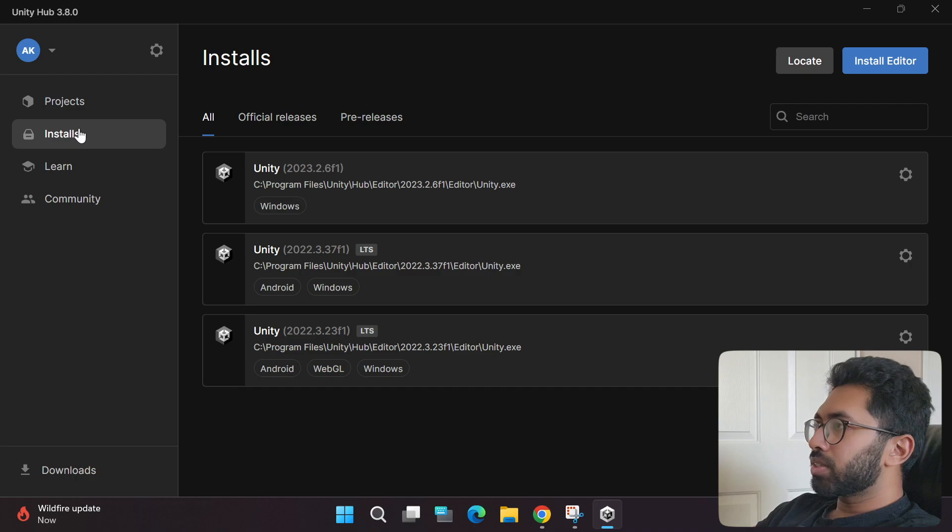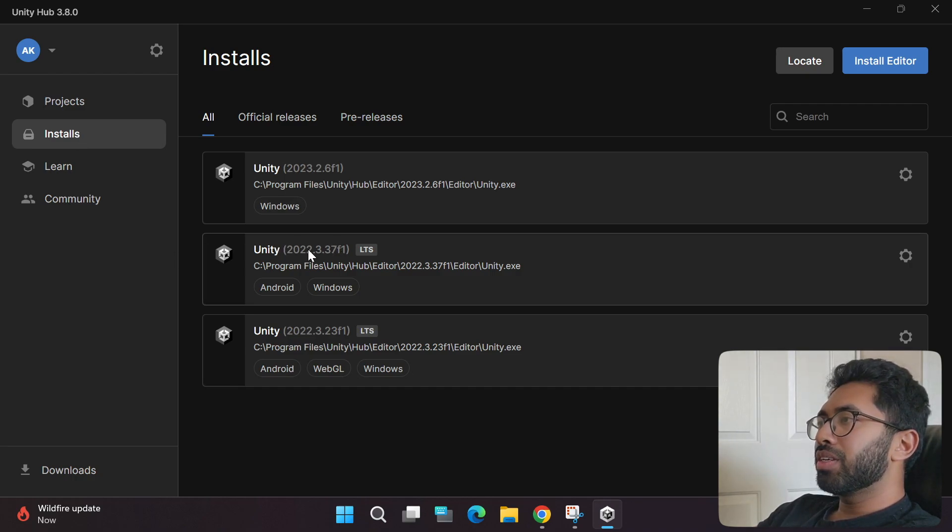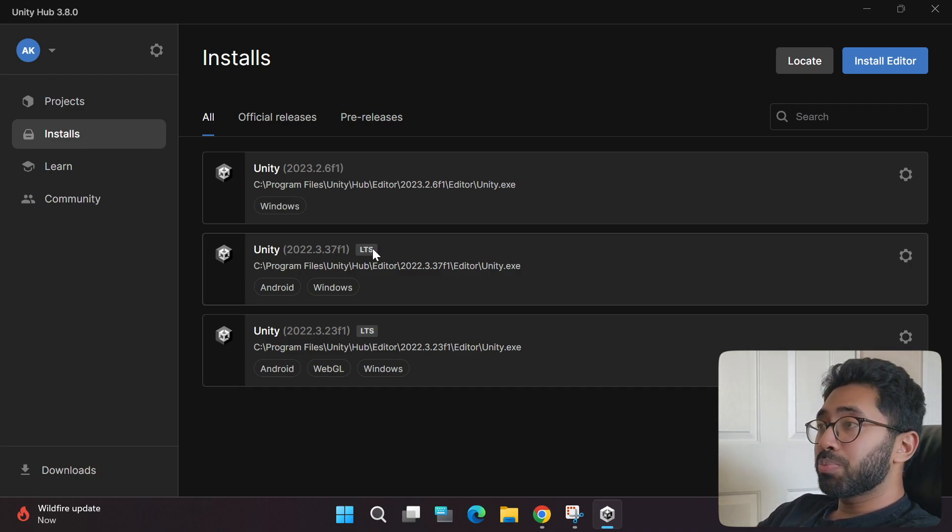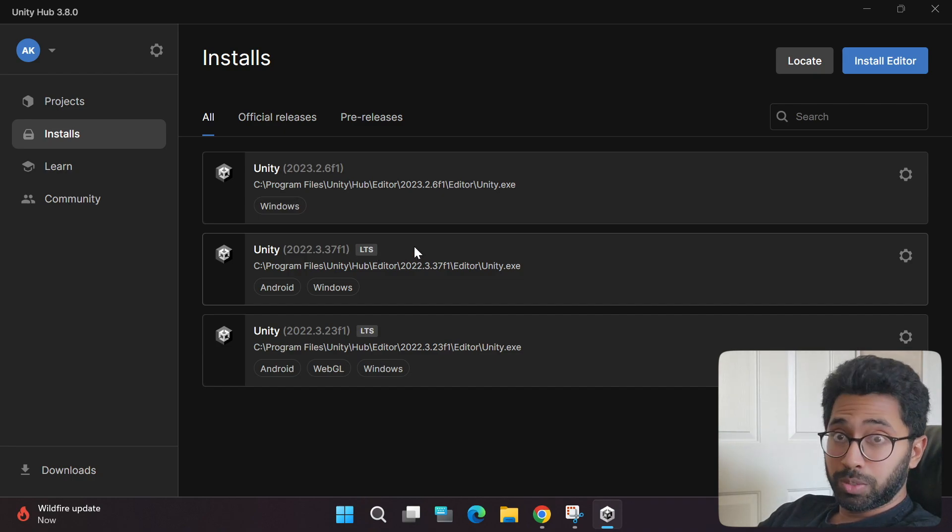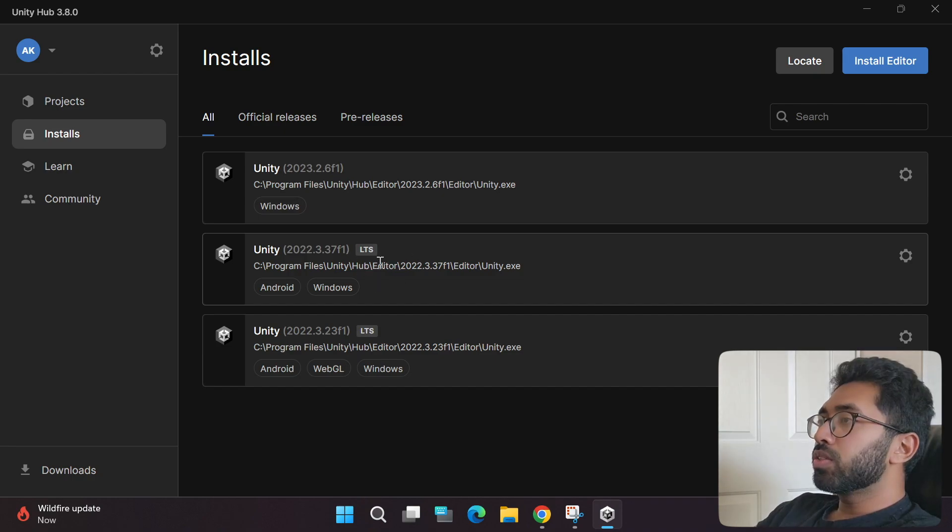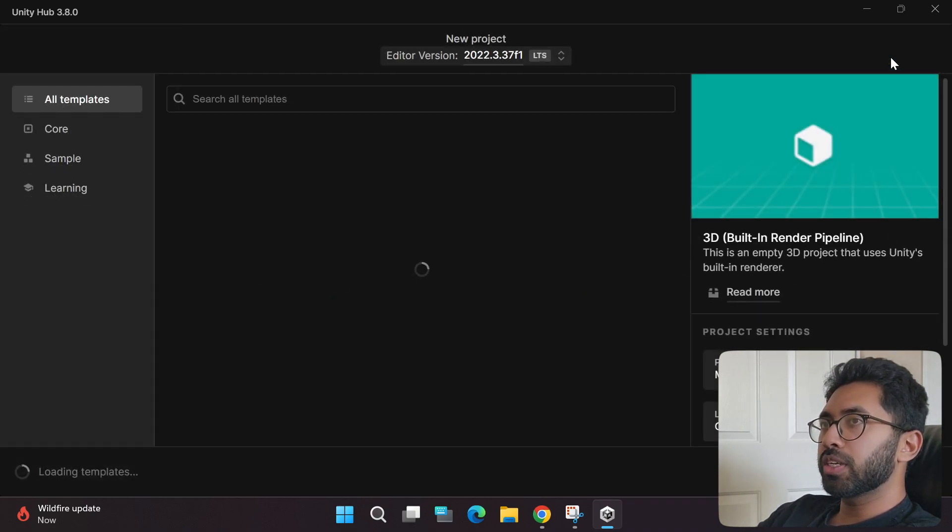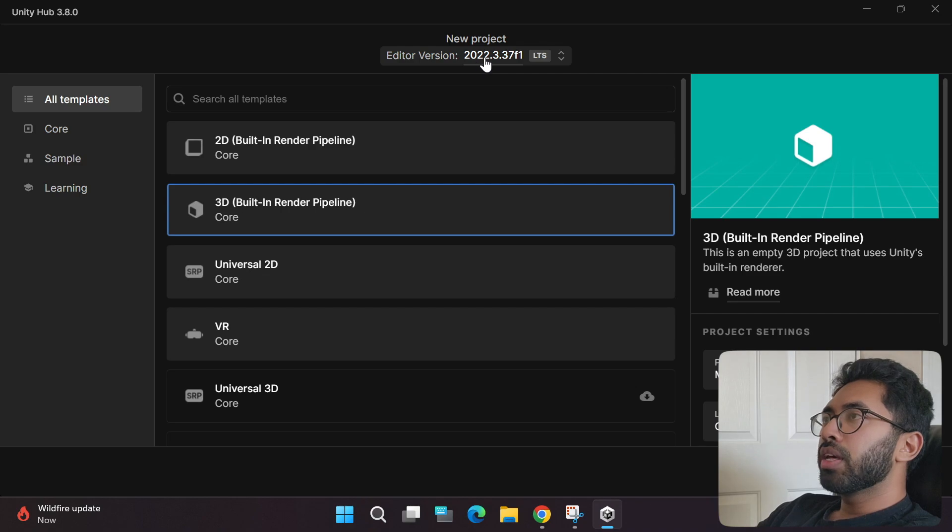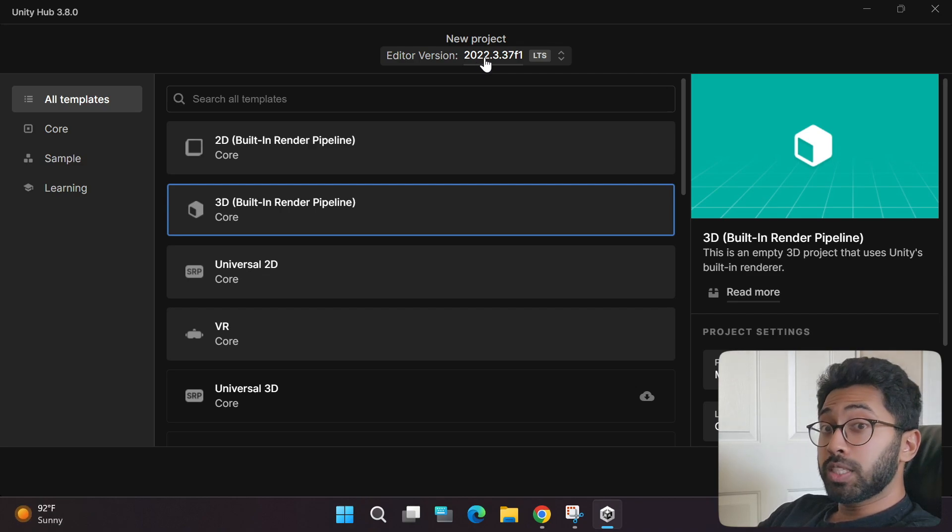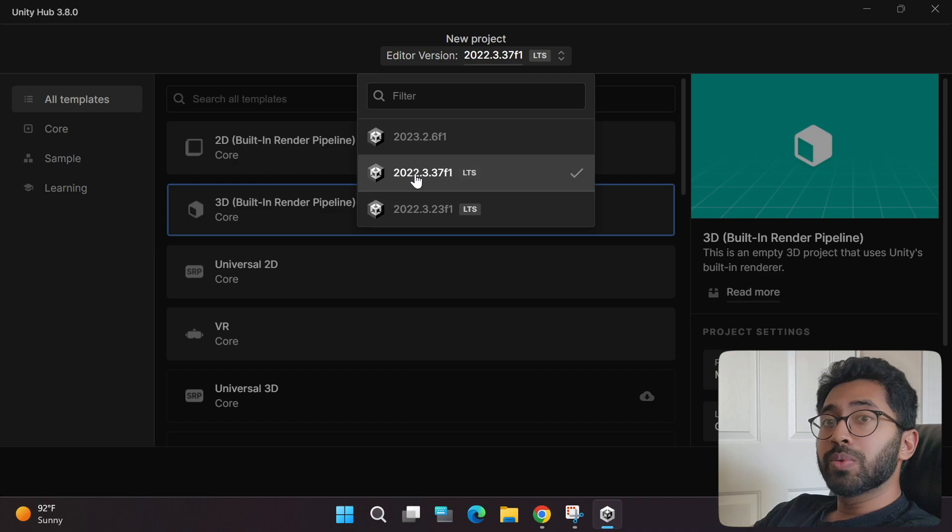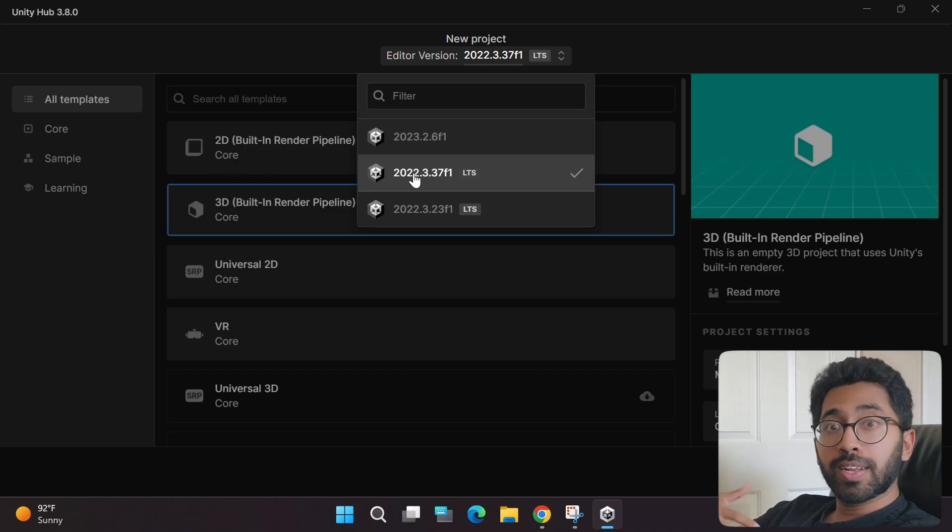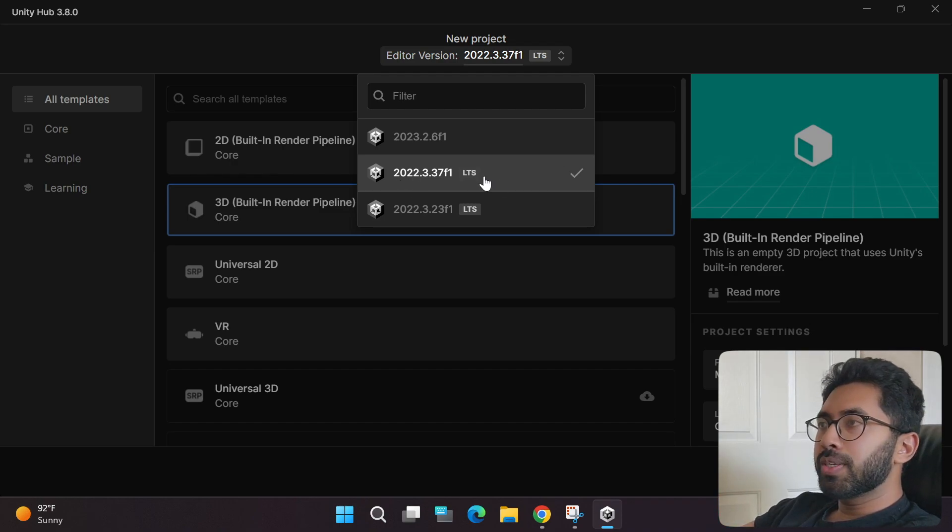Go to the install section and make sure you have the 2022 long-term support recommended version installed. If you do not have this, go back to part 1. Since we already have this, go back to the projects pane and click on new projects.